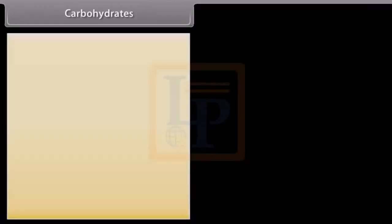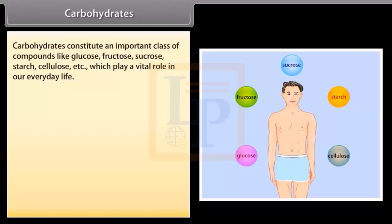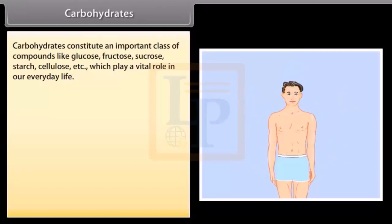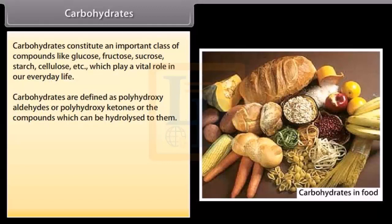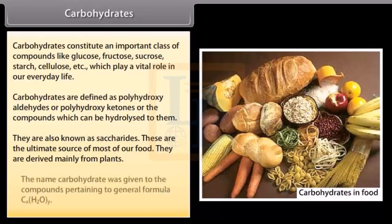Carbohydrates constitute an important class of compounds like glucose, fructose, sucrose, starch, cellulose, etc., which play a vital role in our everyday life. Carbohydrates are defined as polyhydroxy aldehydes or polyhydroxy ketones, or the compounds which can be hydrolyzed to them. They are also known as saccharides. These are the ultimate source of most of our food and are derived mainly from plants. The name carbohydrate was given to compounds pertaining to the general formula CₓH₂OᵧY.